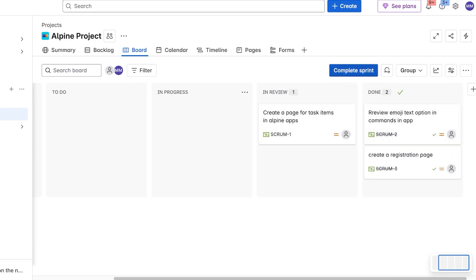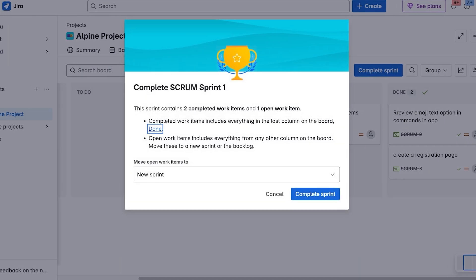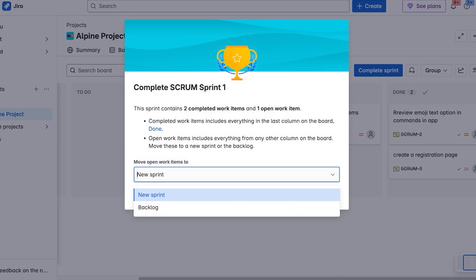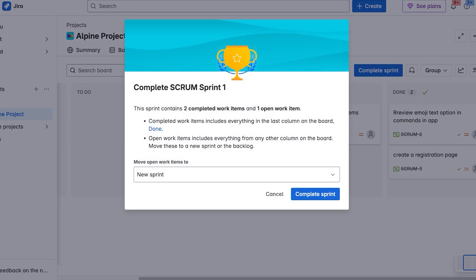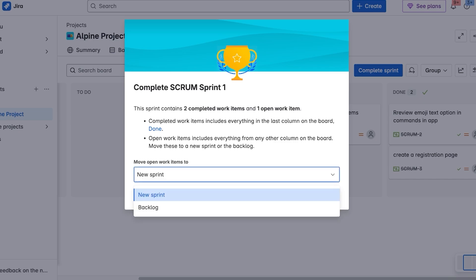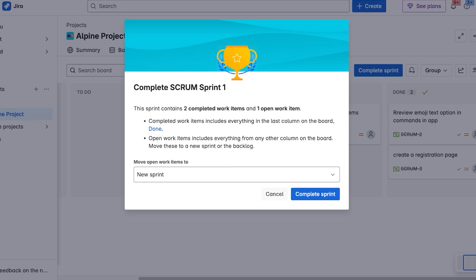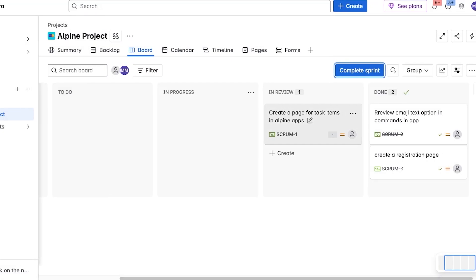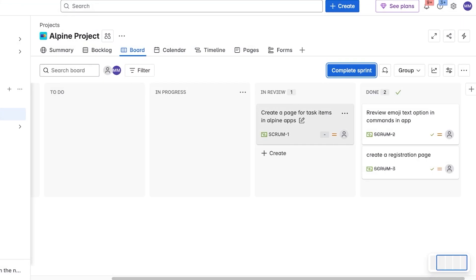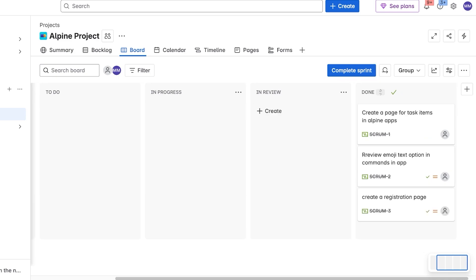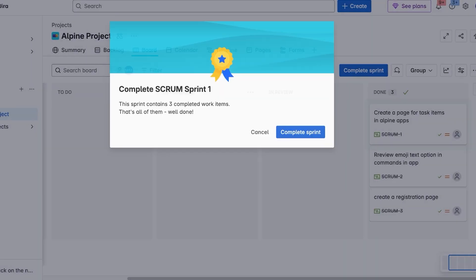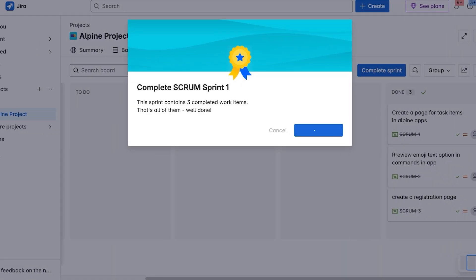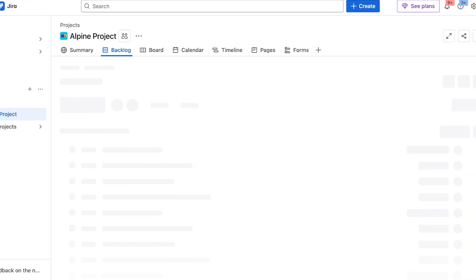And you'll see it does notify you: you have one open work item. Open work item includes everything from any other column, and you can move your open work items into a new sprint or a backlog. So if this is still open and I know that I need to complete this within the next sprint, I can add that into the next one. Or if it's complete, I can mark it as complete, then click on complete sprint. And just like that you are able to build your own sprint workflow management with Jira.